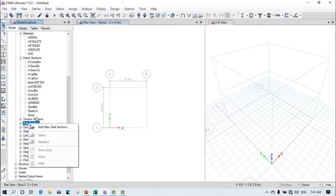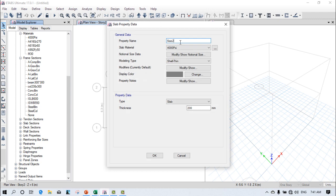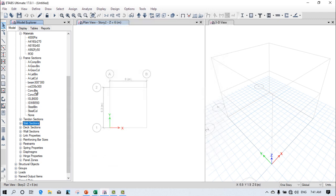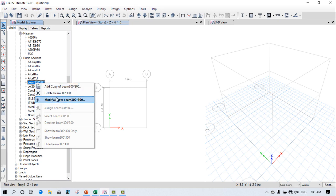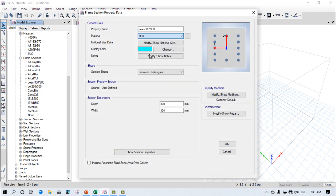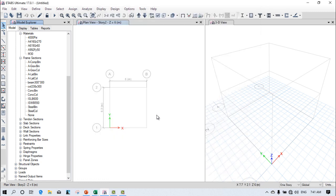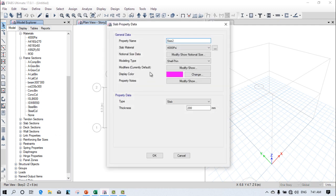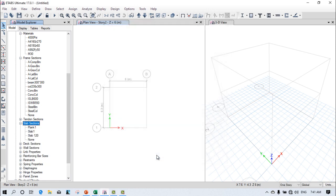Next, go to the Slab Section, right-click and add a new slab. First make sure to select the material — select M30. Then define the slab with a thickness of 120 mm, select M30 material, and click OK.